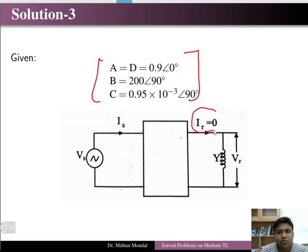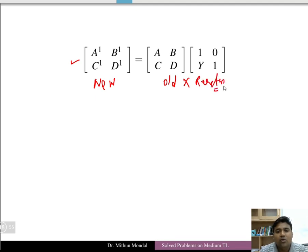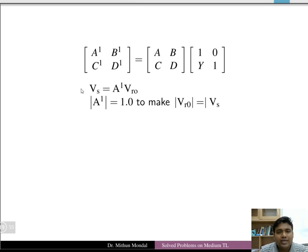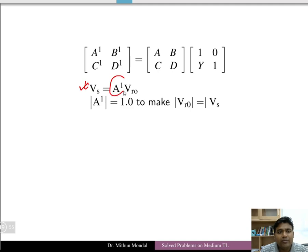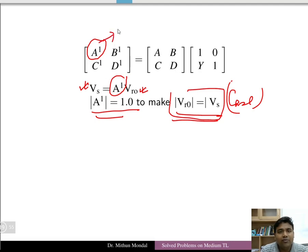At no-load, IR = 0. With the reactor connected at the receiving end, the new ABCD parameters equal the old ABCD parameters multiplied by the reactor's ABCD matrix. Since VS = VR, the new parameter A' = 1 under open-circuit conditions.